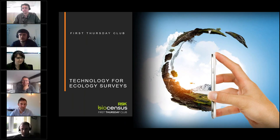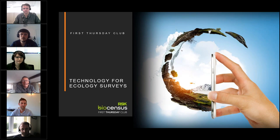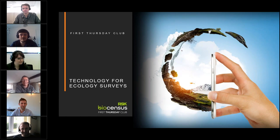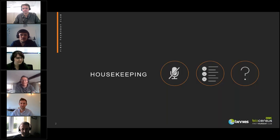Hello everyone and welcome to the latest edition of the RSK Bioscensors First Thursday Club. My name is John Davis and I'm a Director of RSK Bioscensors and at RSK Wilding. Today we are going to talk all things ecology and technology. I'll introduce you to our cast of speakers in a minute but if we can quickly go on to the normal housekeeping slide, Adele, I'll go through the normal spiel.